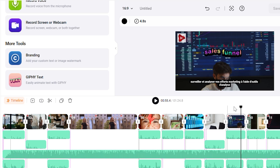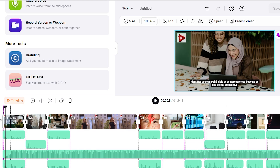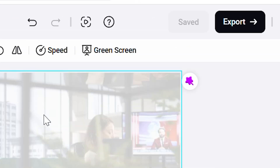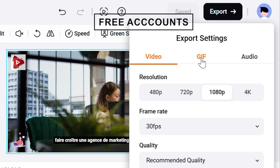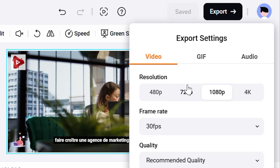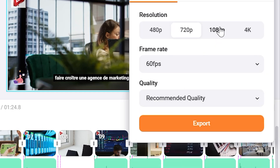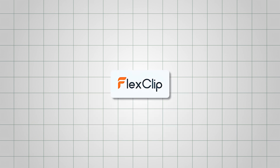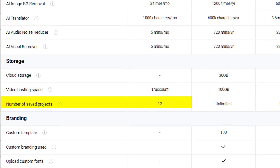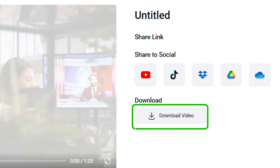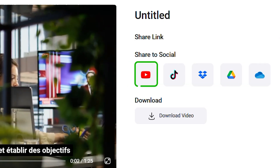Now that your video is exactly how you want it, it's time to export and share it with the world. Just hit the export button and you'll see options for resolution and frame rate. For free accounts, you can export your videos in 720p at a smooth 60fps, which is perfect for social media and casual sharing. Just keep in mind that free videos will have a small FlexClip watermark, but upgrading removes it completely. Free users can also manage up to 12 active projects at a time. Once exported, you can download it or share it directly to platforms like YouTube or Instagram.